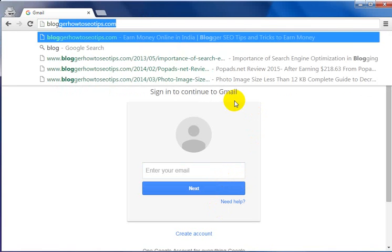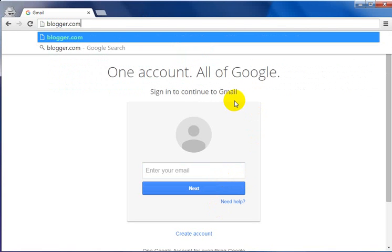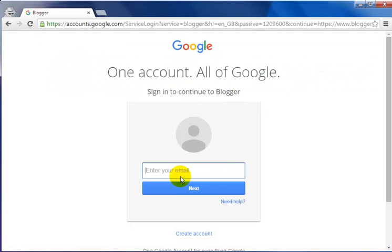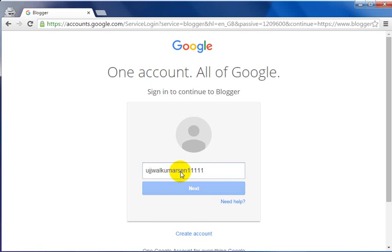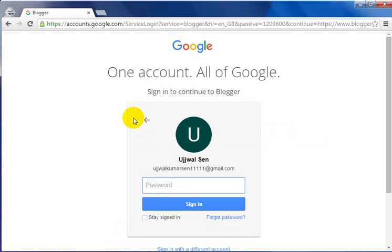Right now I have a screen where I'm going to browse blogger.com. I'll give it a second to load the page — yes, here I got the page. I have created a brand new email address for showing you from the beginning. I have entered that email address which I created especially to demonstrate this to you.